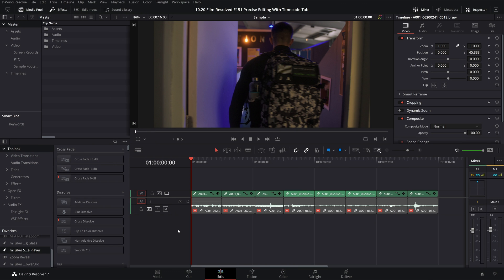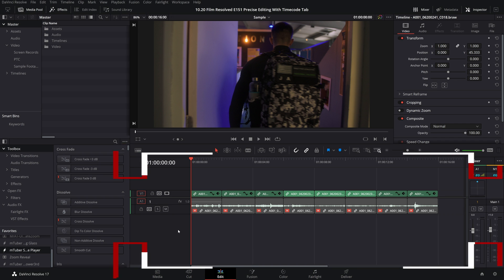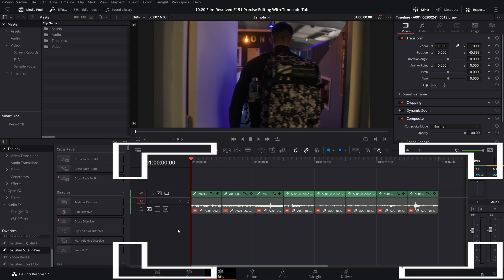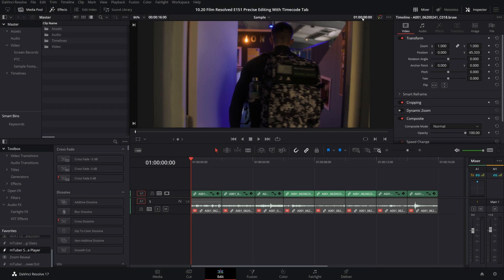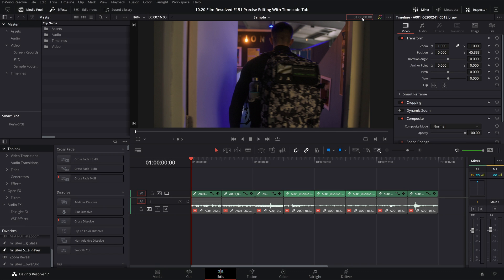To start, let's show you how you can use this technique to move the playhead to a precise time on the timeline. So you're going to want to make sure that you have nothing actually selected in the timeline, no media, and that it's the timeline itself that you have selected. Then come up to the timeline indicator at the top right of your preview window and click on it to make it active.